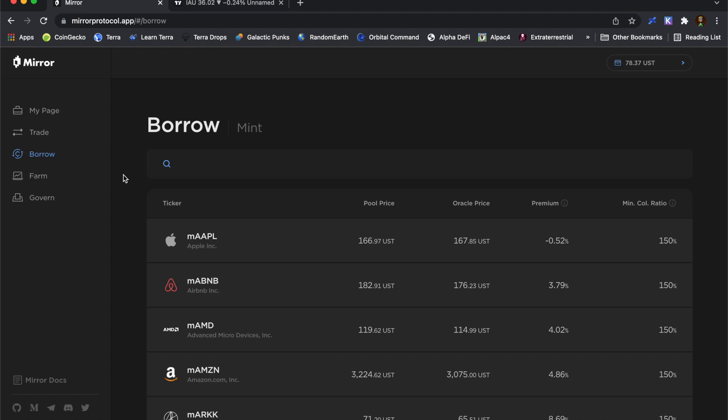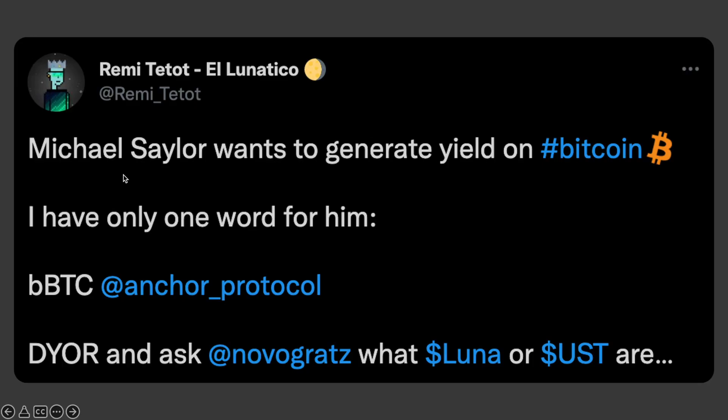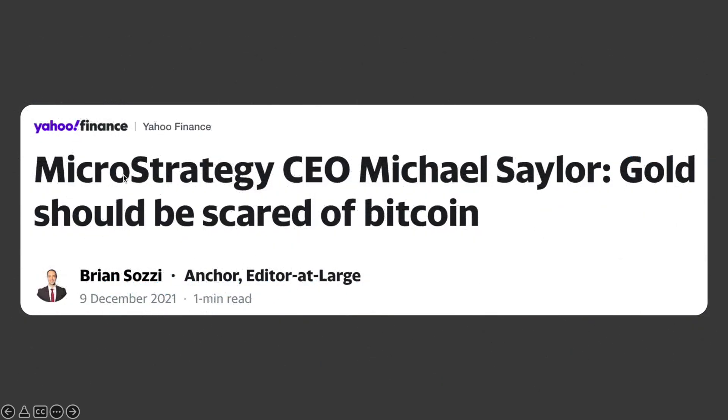Rather than borrowing any mirrored Apple stock, what I'm going to be doing is shorting some gold. This is one thing Michael Saylor talks about quite regularly, that he thinks Bitcoin is a much better store of value than gold. In fact, this was from a Yahoo Finance article at the end of last year. And he essentially says that gold should be scared of Bitcoin. So to pay homage to the idea that Bitcoin is a better store of value than gold, what I'm going to be doing today is using Bitcoin as my collateral, and I'm going to short some gold, sell it back into the market.